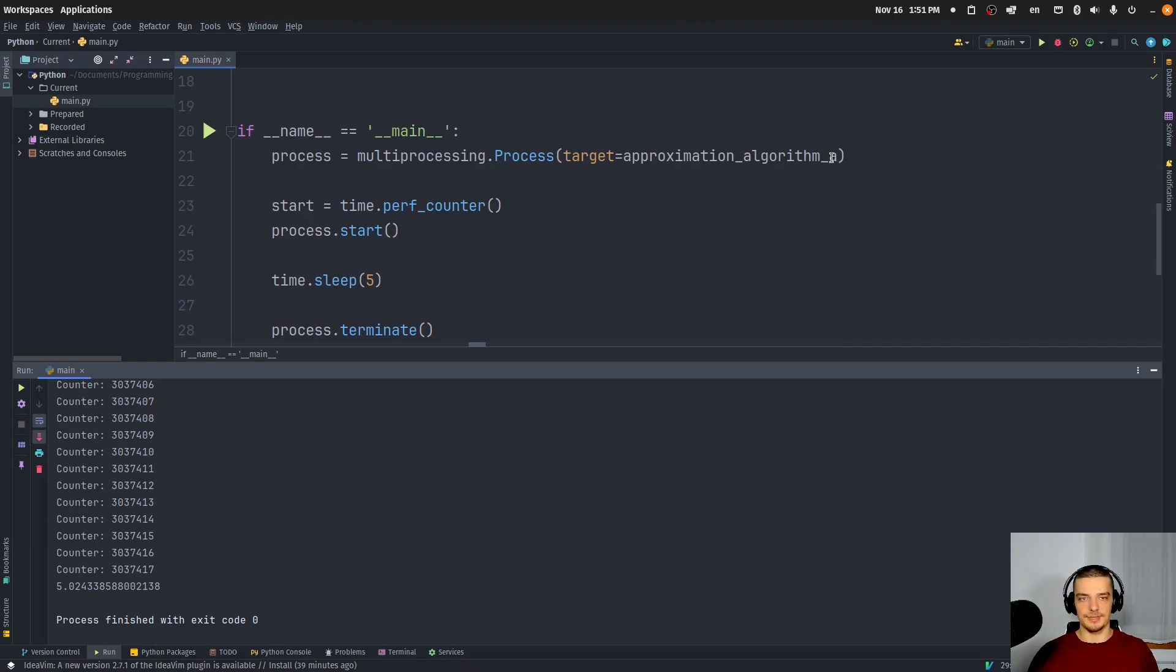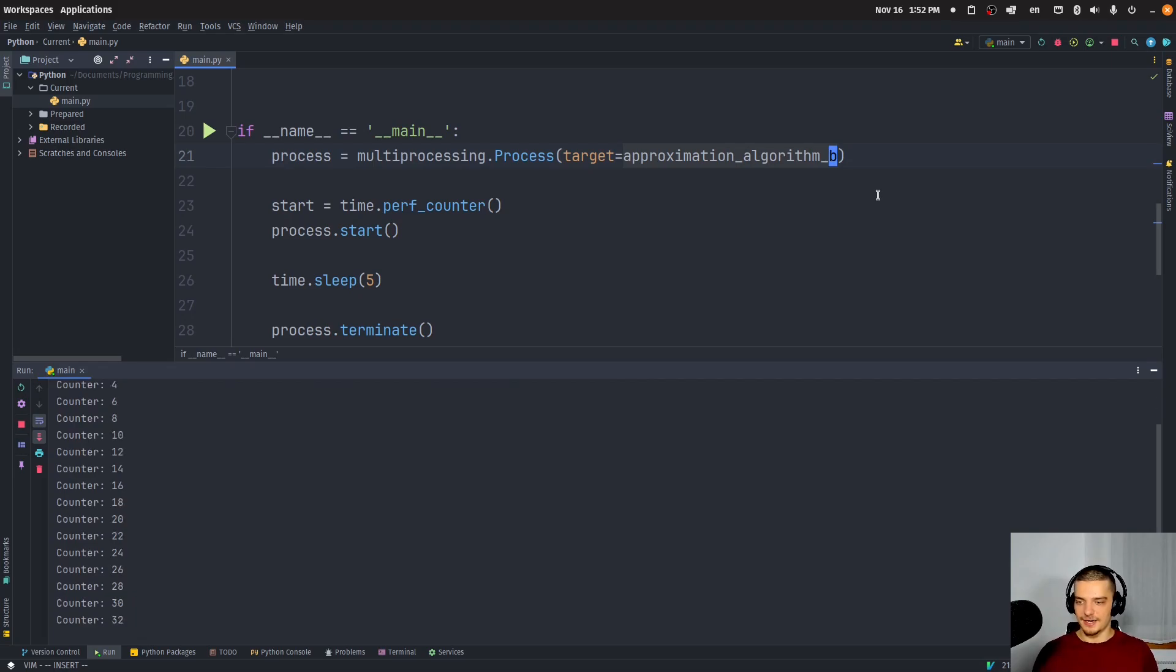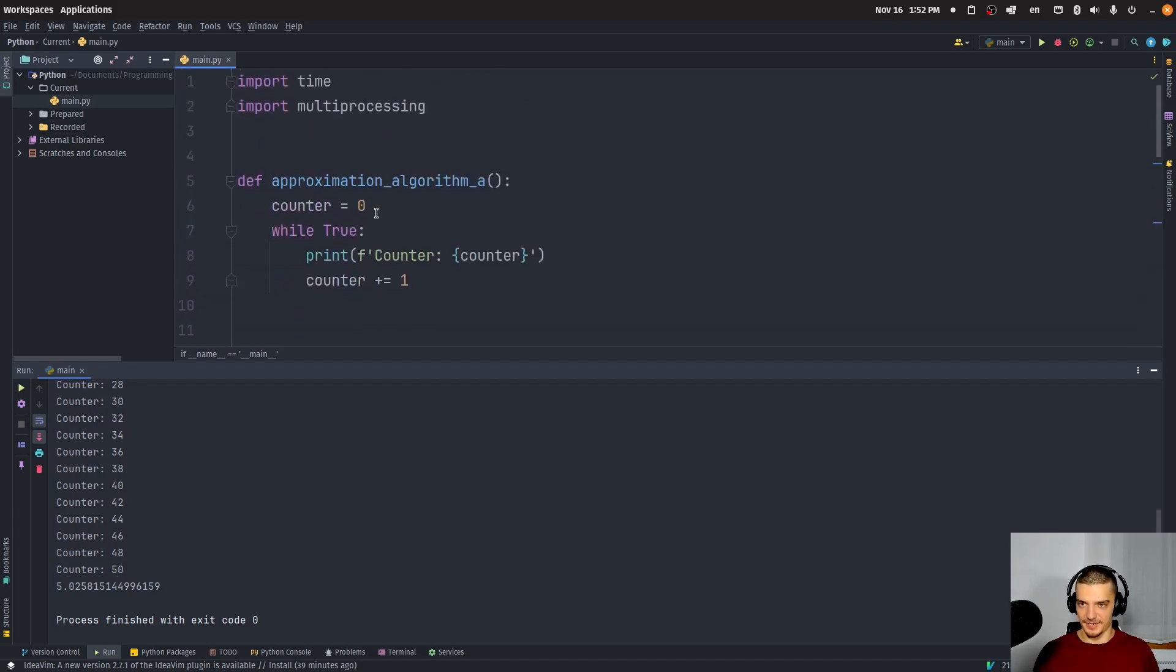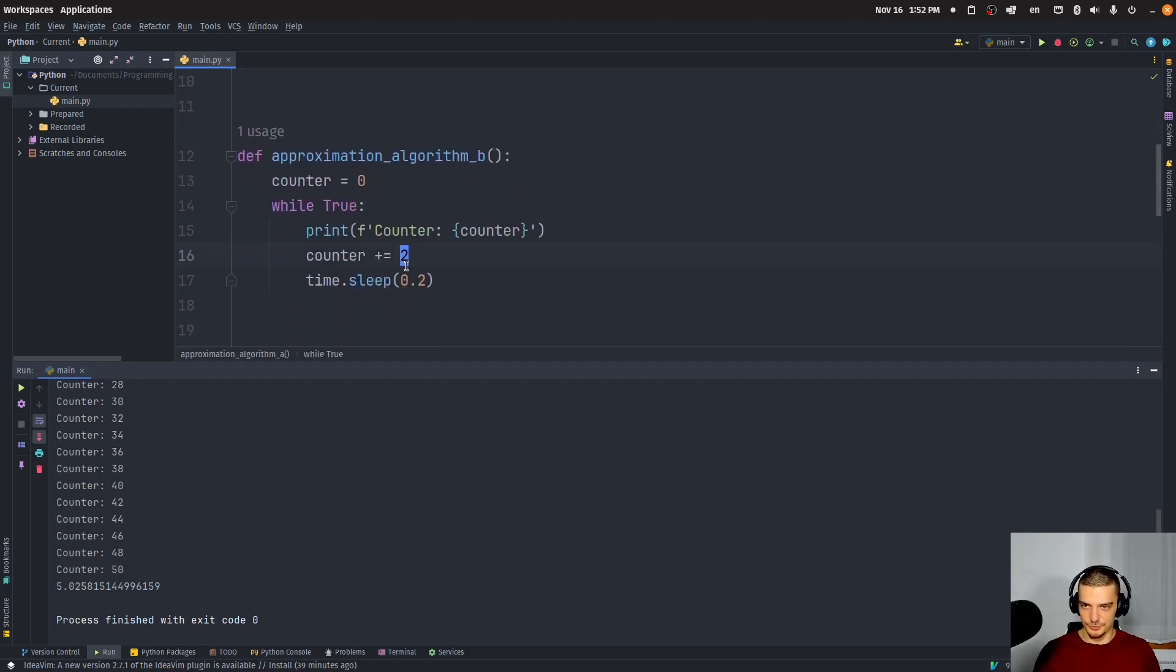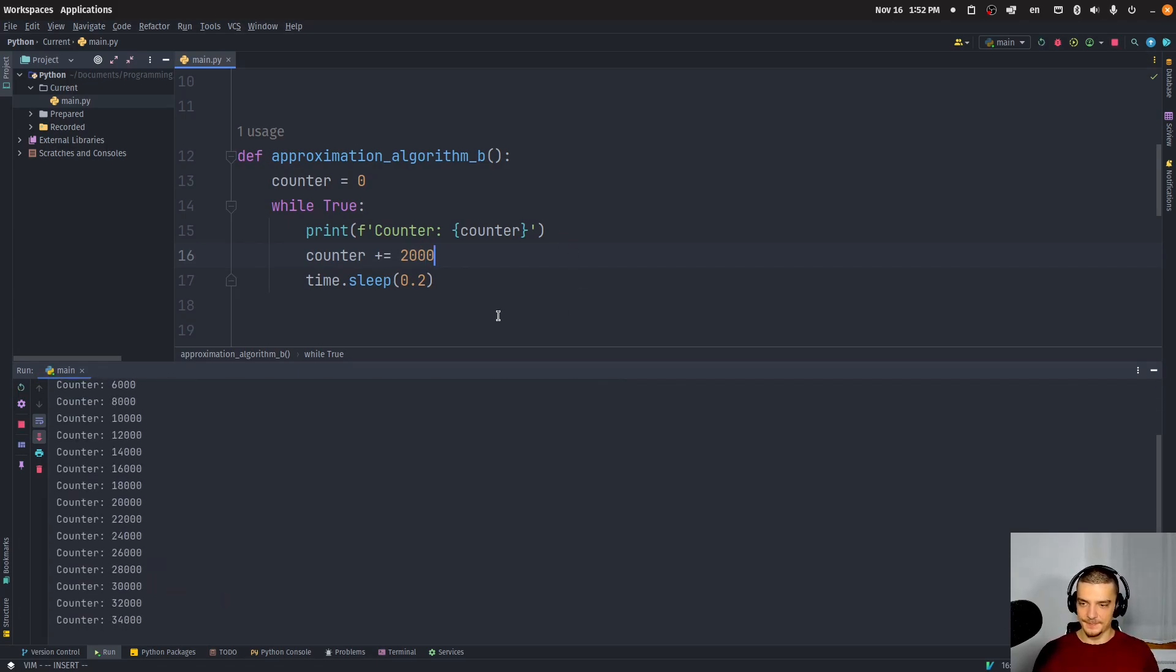But you should get something fairly consistent here. And then you can do the same thing with algorithm B 10 times and get the average, or 100 times and get the average. And in this case, you can see this is way slower. Obviously, this is not going to yield a result nearly as good. But maybe I can increase this by not two, but maybe by 2000. And then we would get a different result. But I think it's still way worse, obviously.